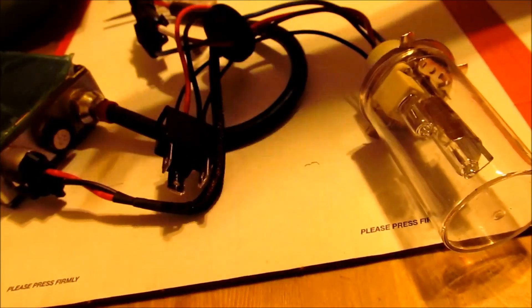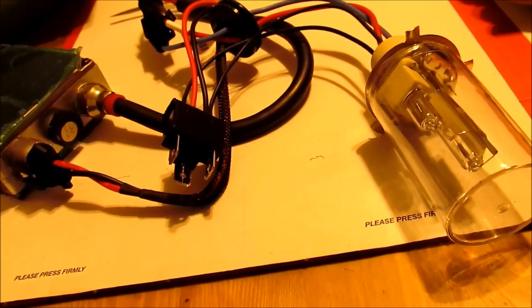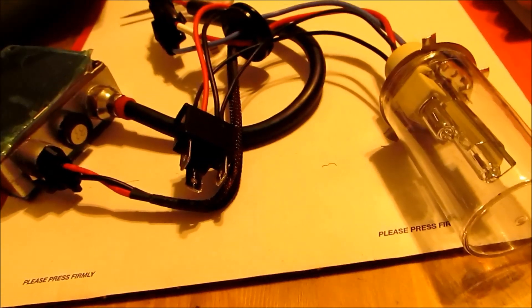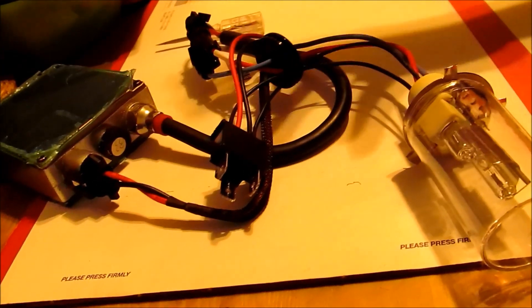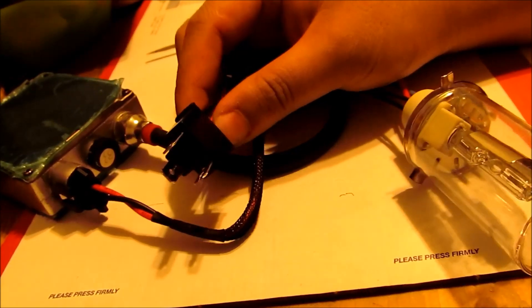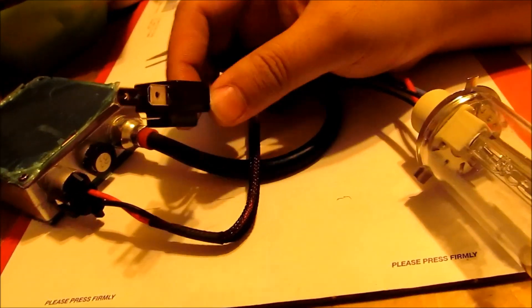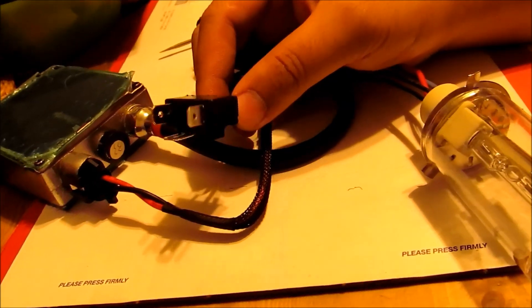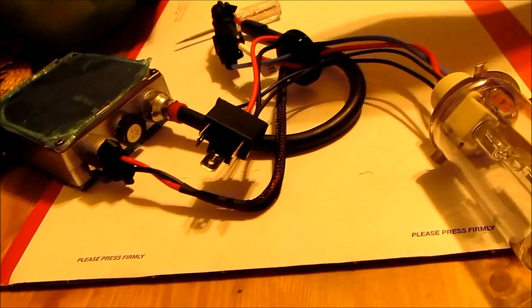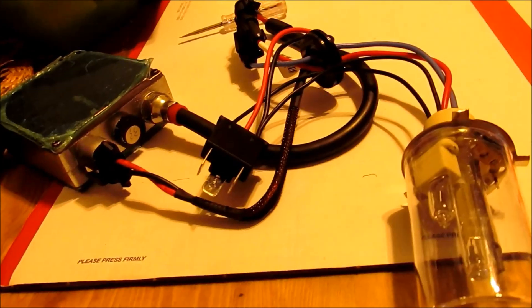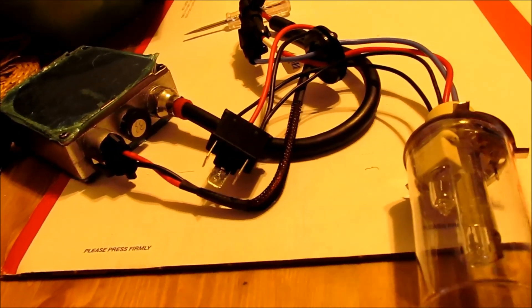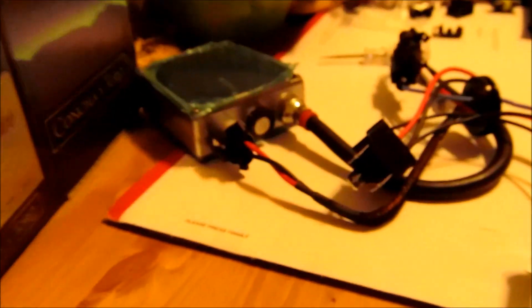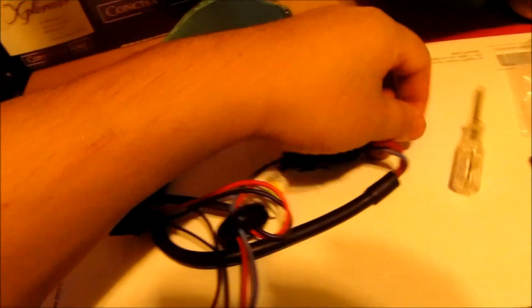But if you don't want to spend the money to get an HID harness kit, you can technically put this into the regular stock headlight bulb and it will technically work, but you might have some flickering issues and stuff like that. But it's up to you. So there you go, here is the H4 kit all together.